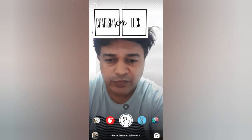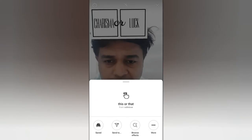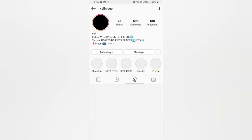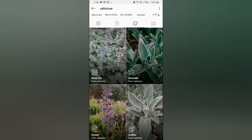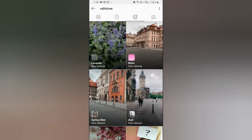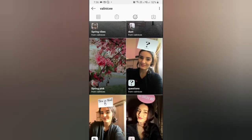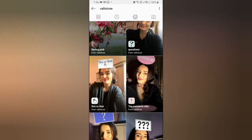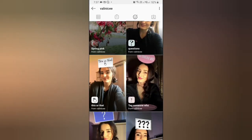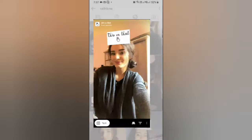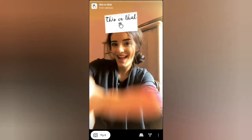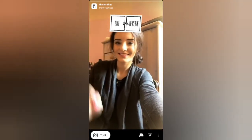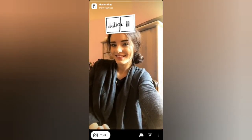To get this filter, visit the creator profile. Vali is the creator of this filter. Check in their filter tray and this is the filter — tap on it and you will see the preview. From here you can save it to your camera and you can try it.